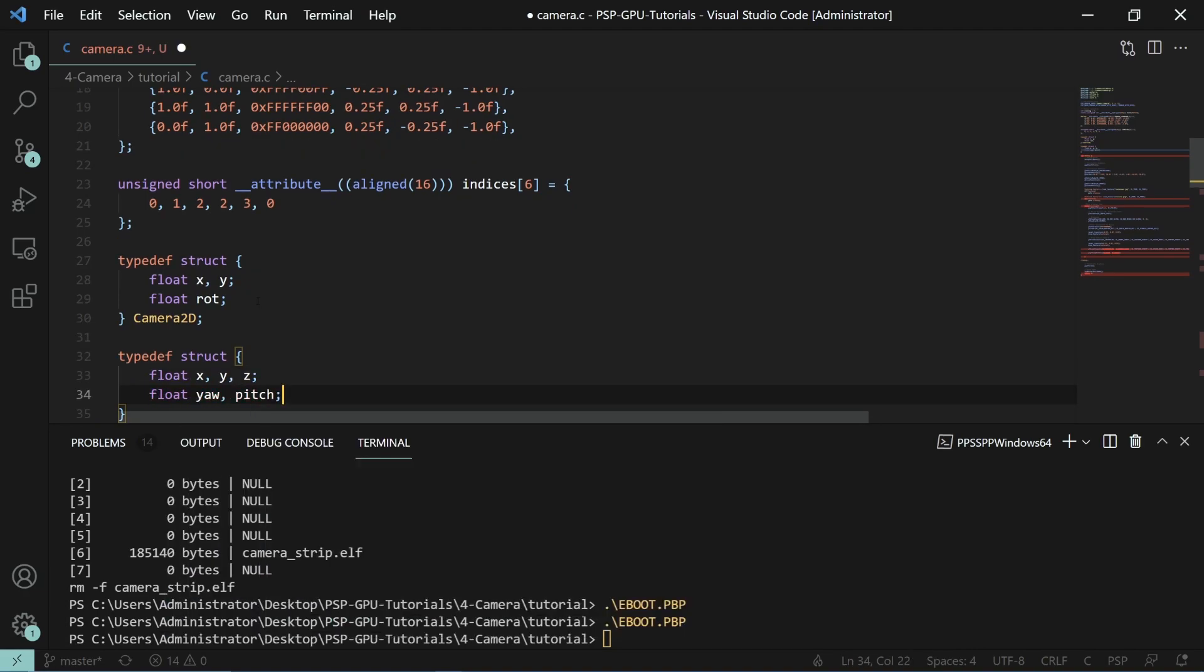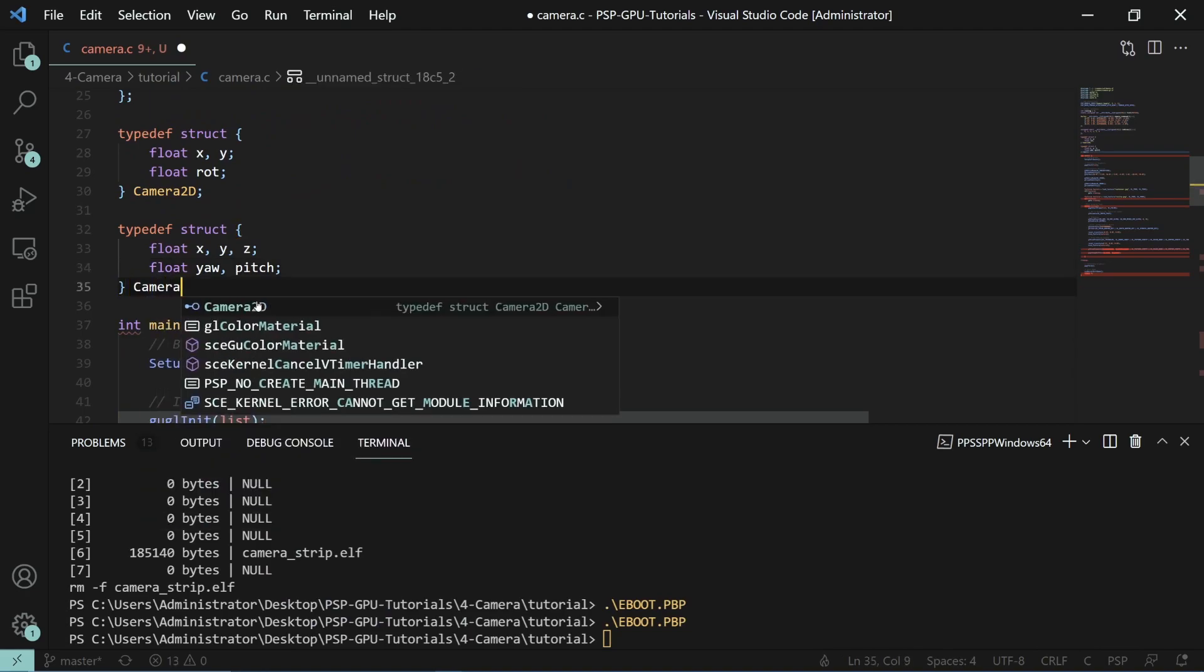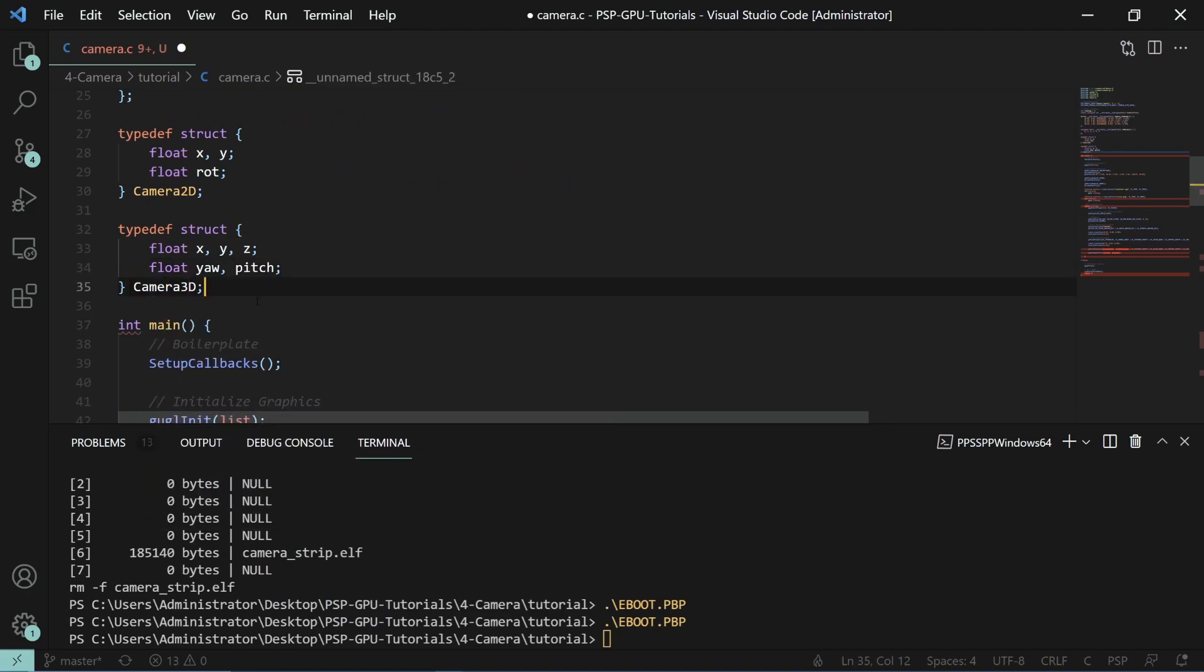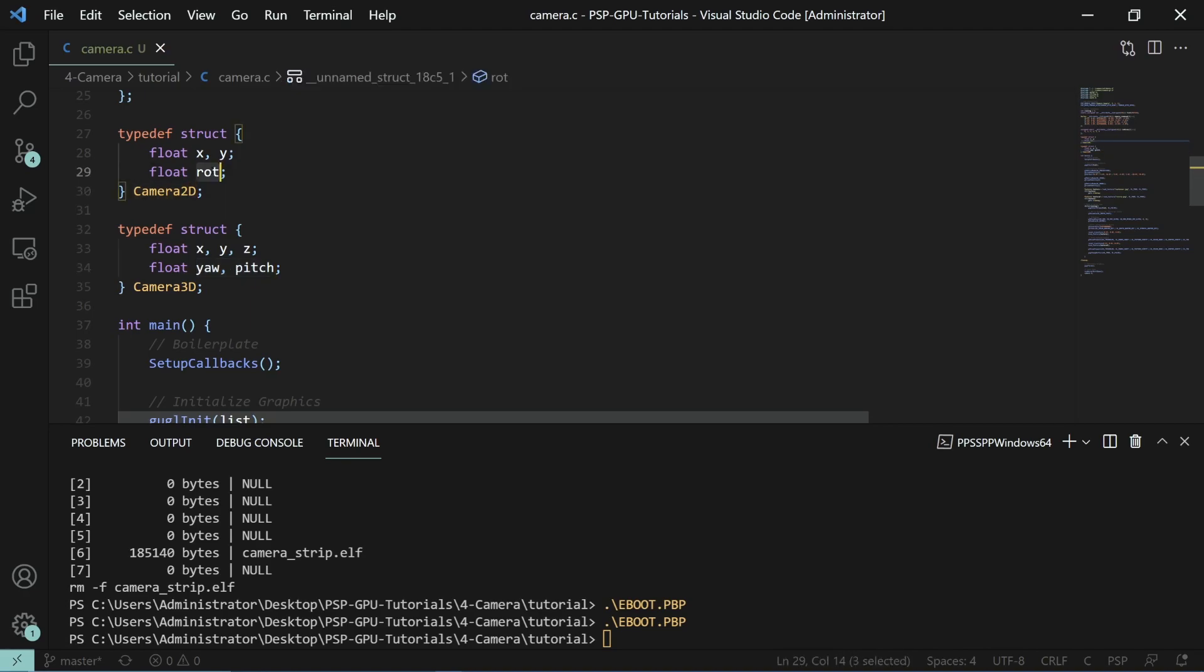So it's important to keep in mind that when we have multiple dimensional cameras that the number of rotations is typically equal to the number of dimensions minus one. So for example 2D we have only one rotation whereas 3D we have two.